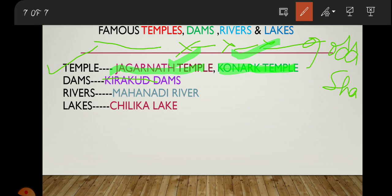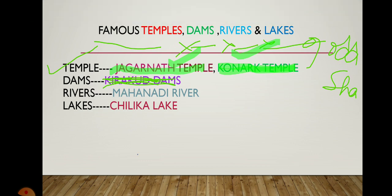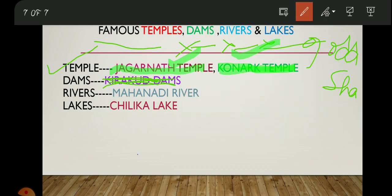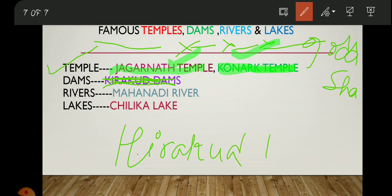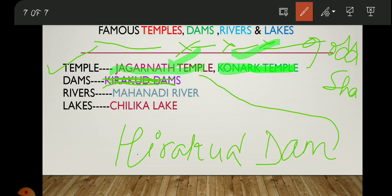The famous dam in Odisha is the Hirakud Dam. Note that it is Hirakud, not Kirakud — that was a printing mistake in the material. The Hirakud Dam is located in Odisha and you should have heard of it before.